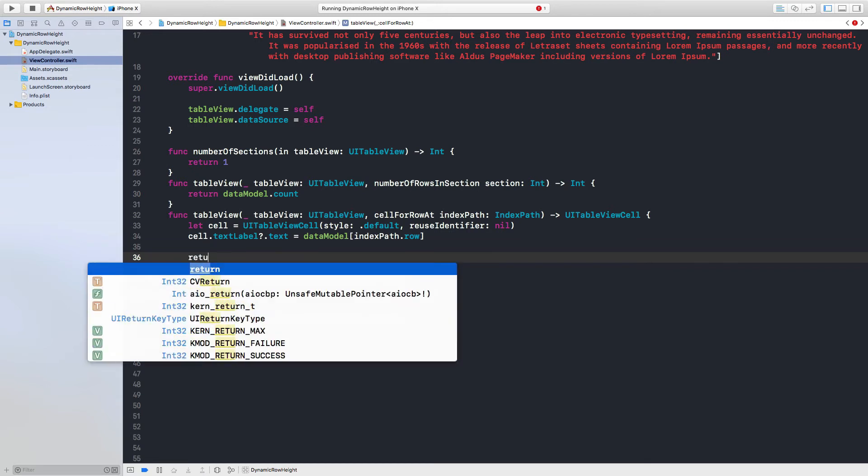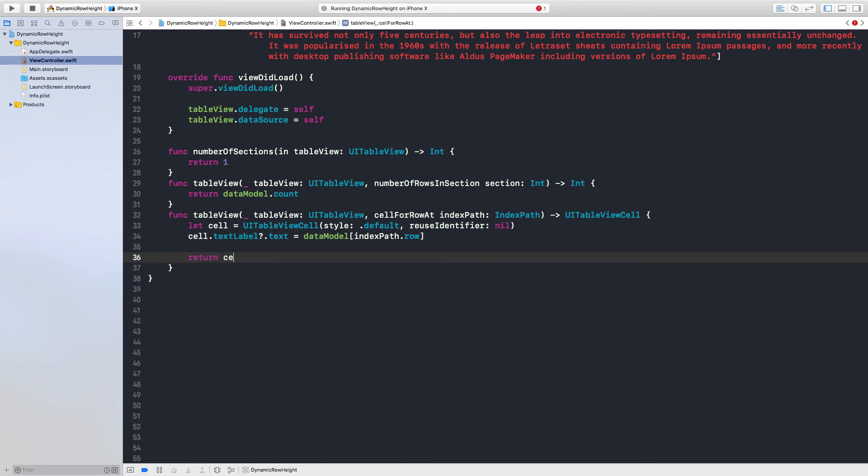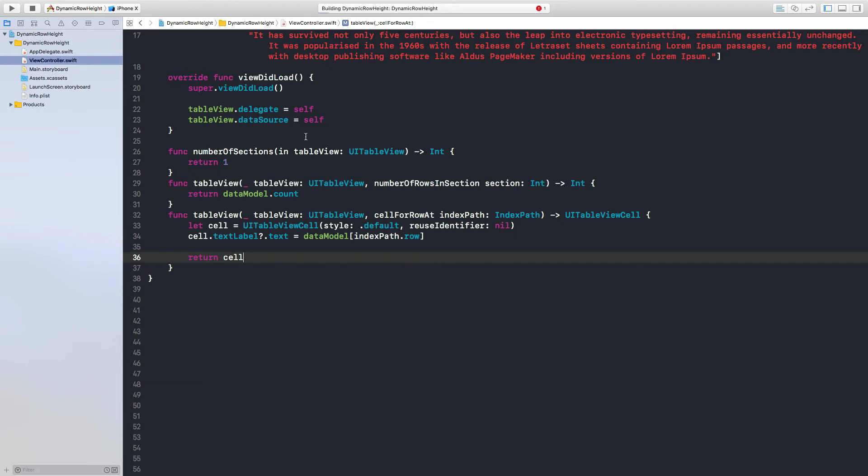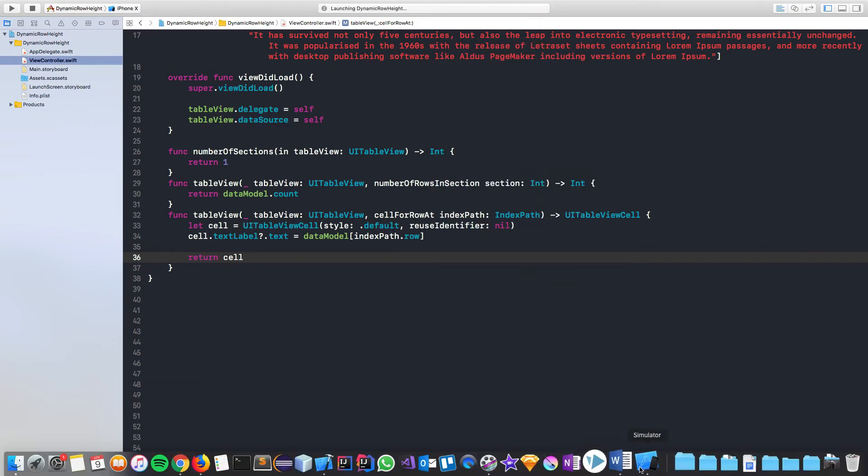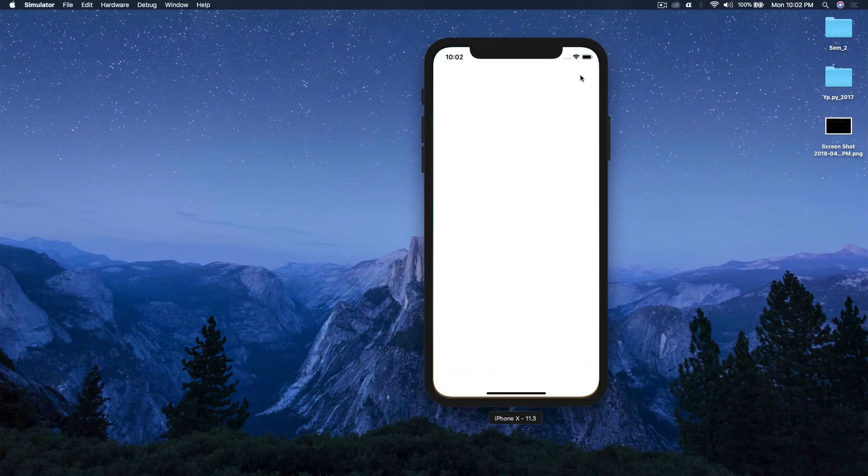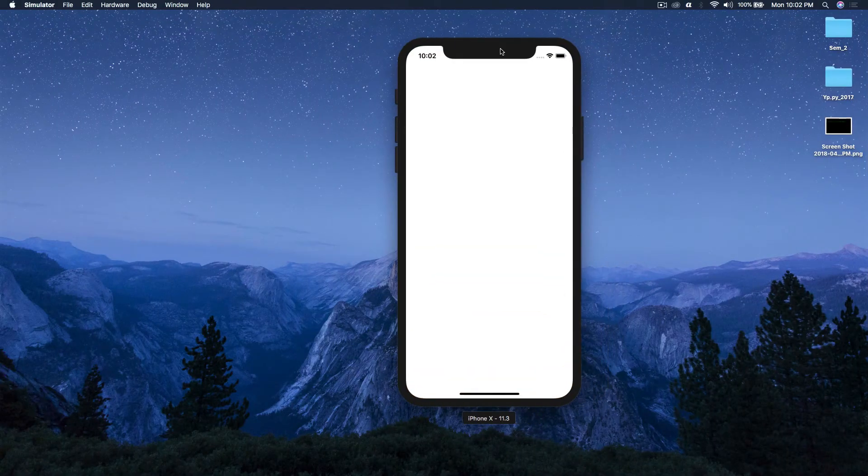So just say return cell and run the application. Okay it's running. Where did it go? Okay we have it here.